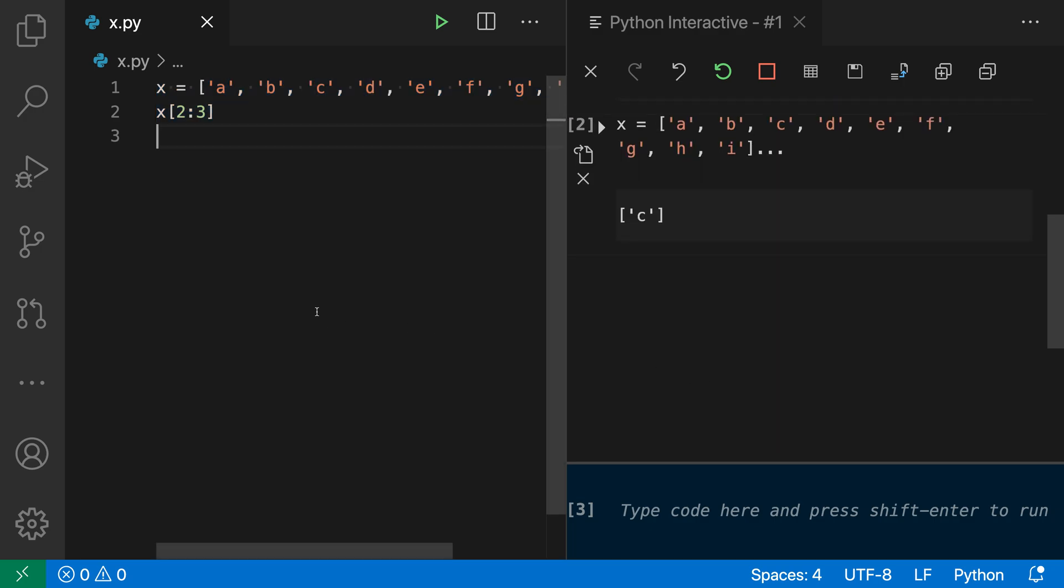You can use both of these commands, either the interactive window or the Python terminal, to explore different parts of your program. You can select just a range of your program and see how that would actually be evaluated in a Python environment.